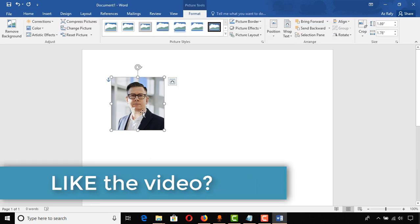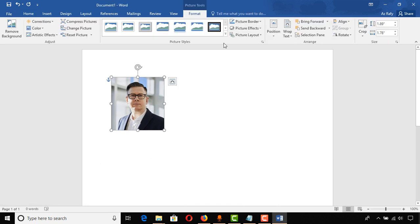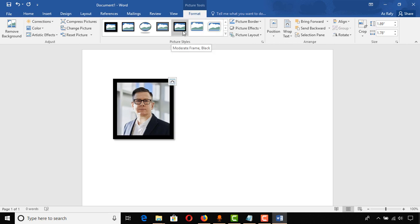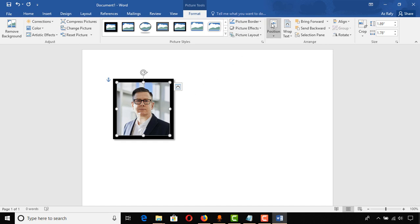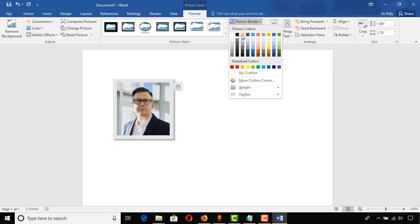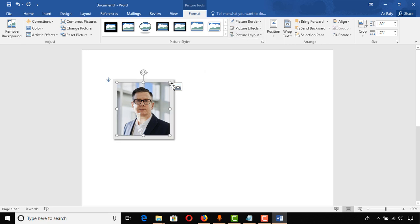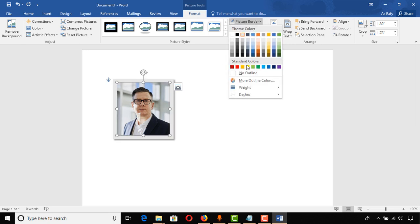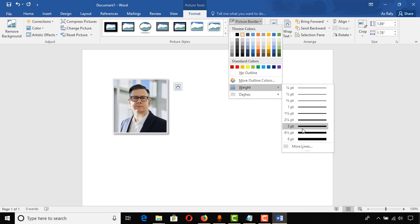Now I have the image. It's time to add borders. I click on Format, then click on the picture style option and select the shape or picture style. To adjust the borders, click on Picture Border and select a color. Then go to Weight and set it to around four and a half pt.